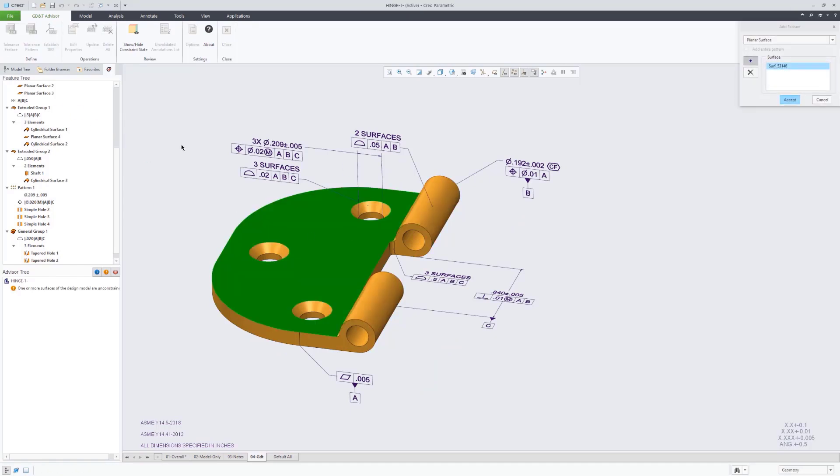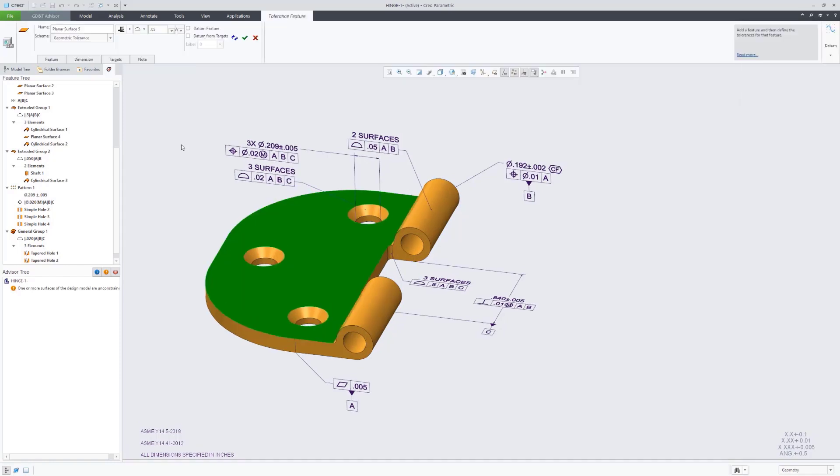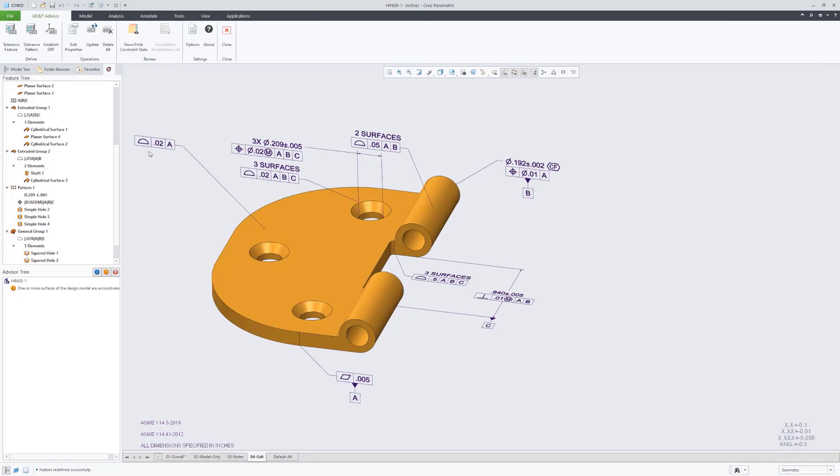Next, we will tolerance the top of this hinge plate. So it recognized that as a planar surface feature. There again, it's recommending the surface profile tolerance to be used here.